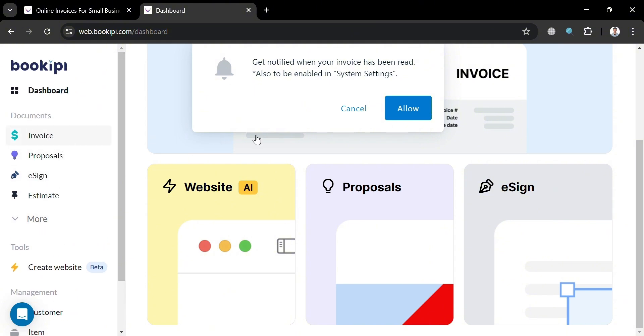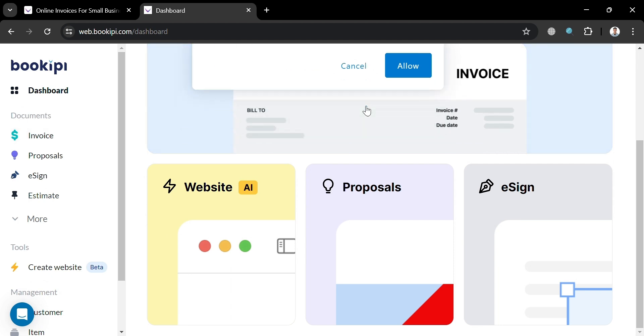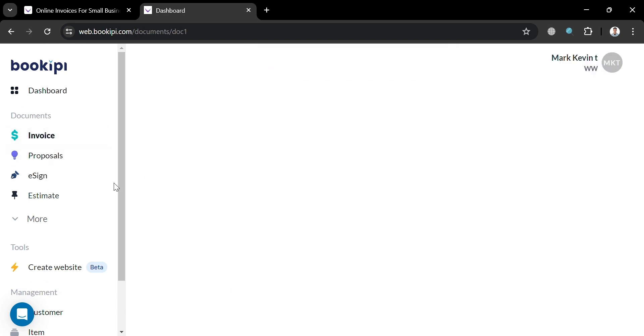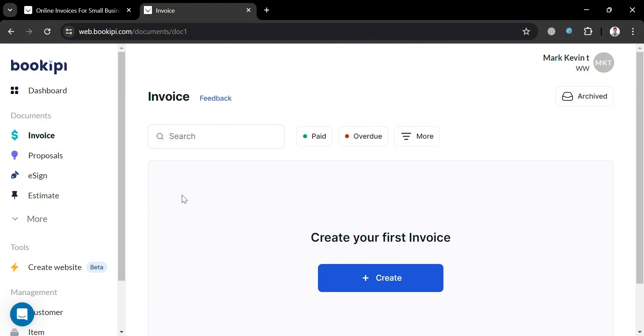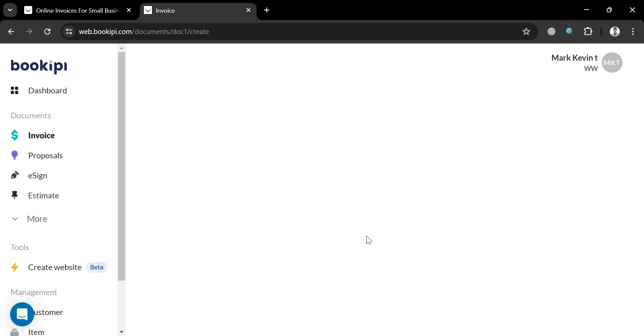But now to start creating an invoice, just proceed by clicking this invoice option right here. Then we will be able to be directed to this page, in which you should see here the list of your invoices that have been created. And to create your first invoice, just click this create button right here to proceed.